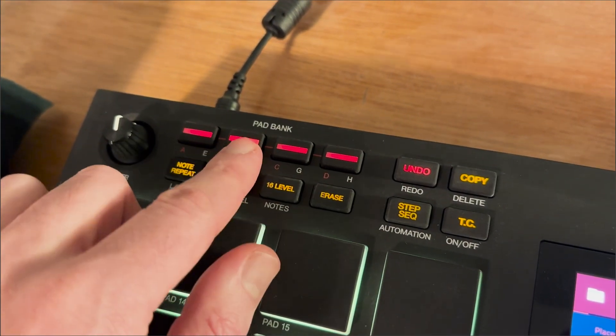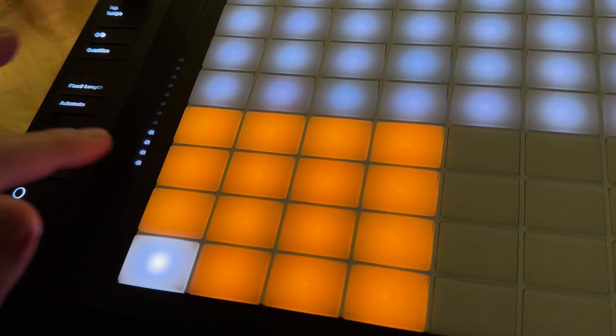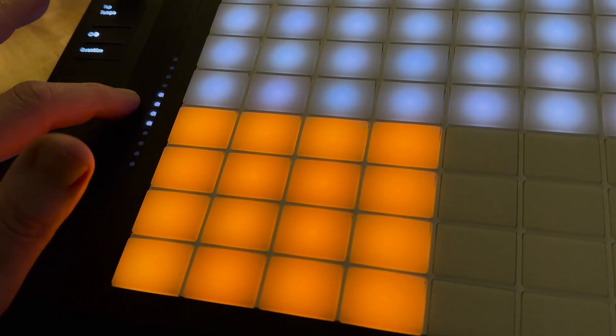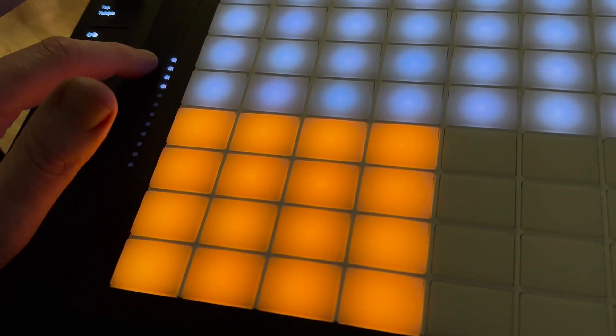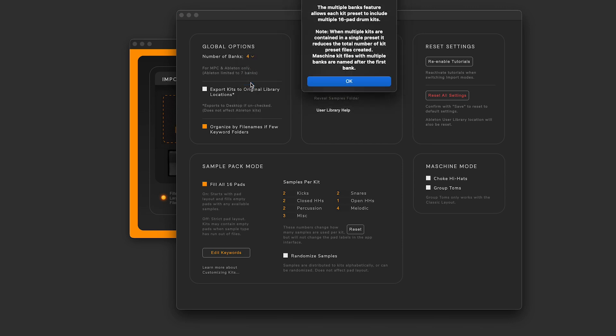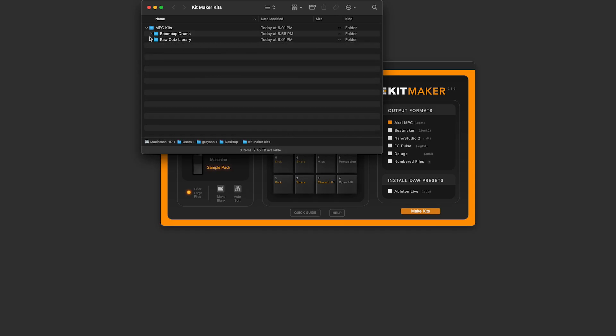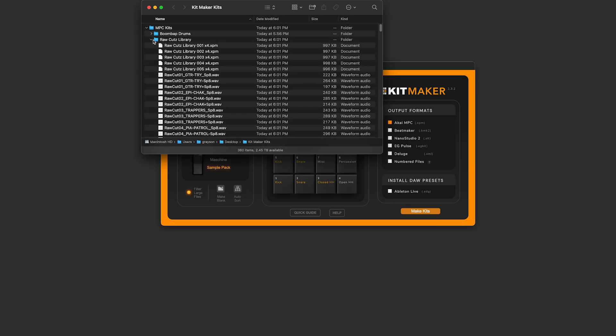I've also added multiple banks for MPC and Ableton Live. This was a highly requested feature and is now part of Kitmaker. Simply go to your preferences and save how many banks you want to use in your kit presets. Each kit preset file will now contain multiple banks of kits.